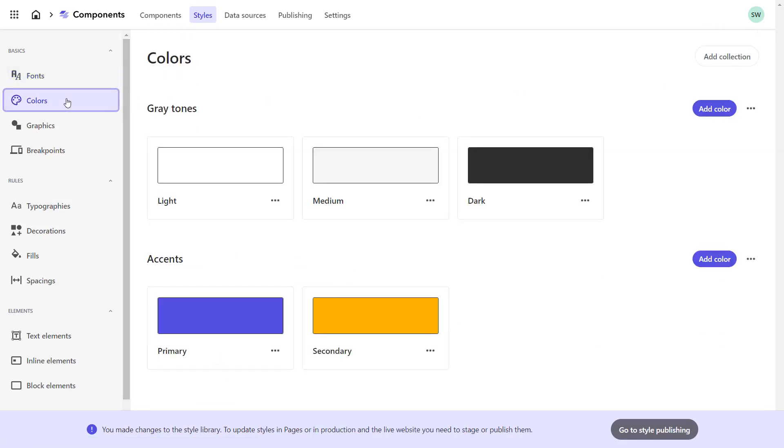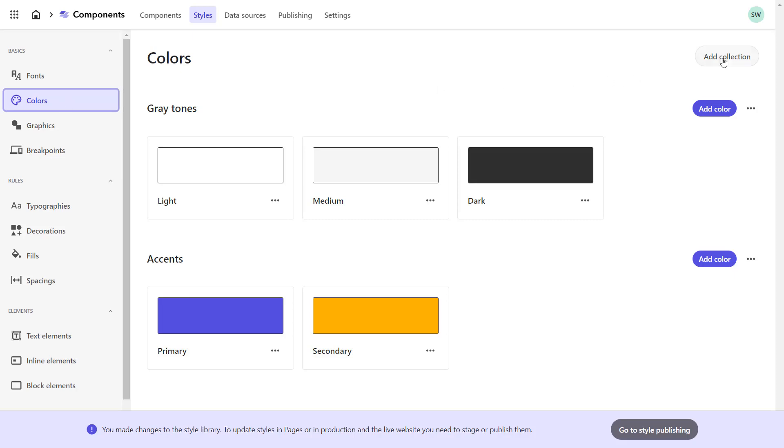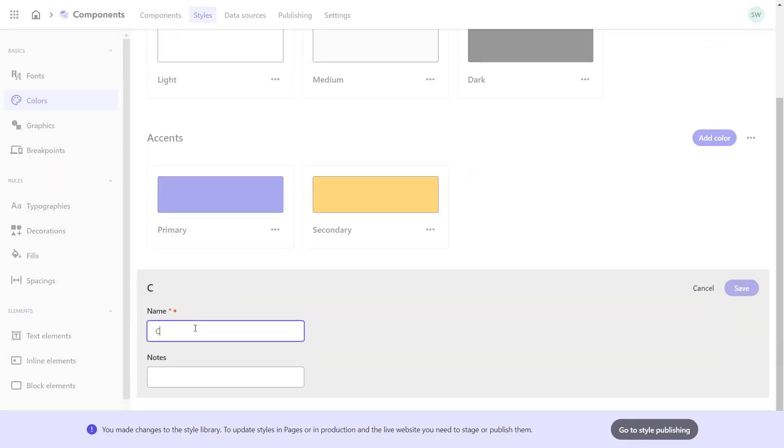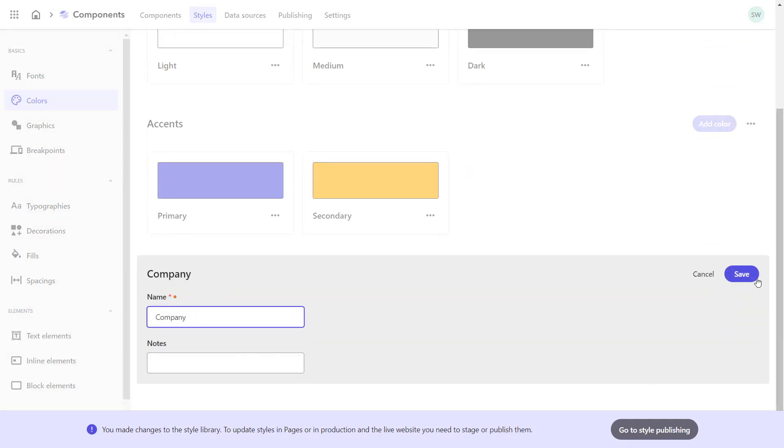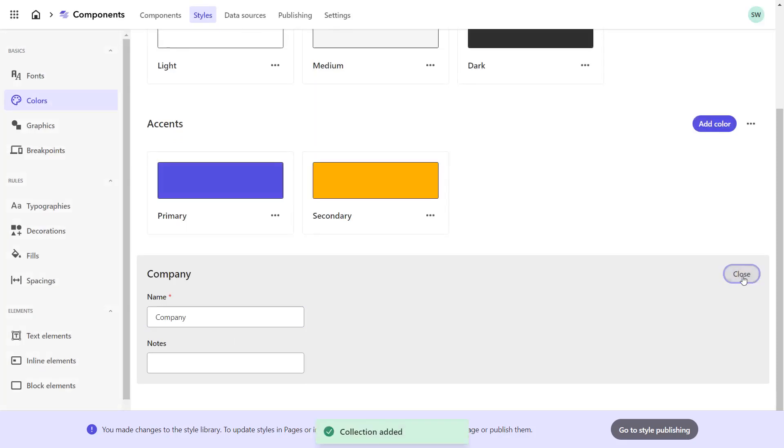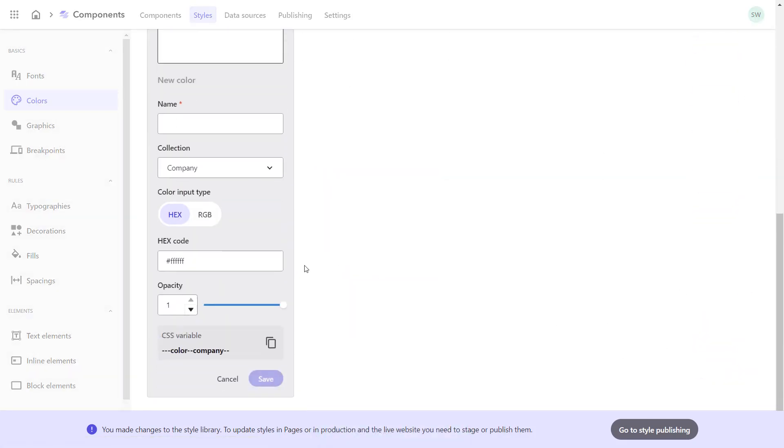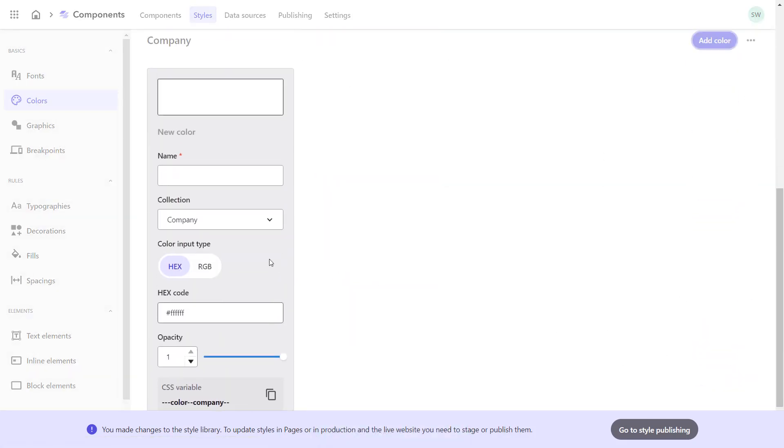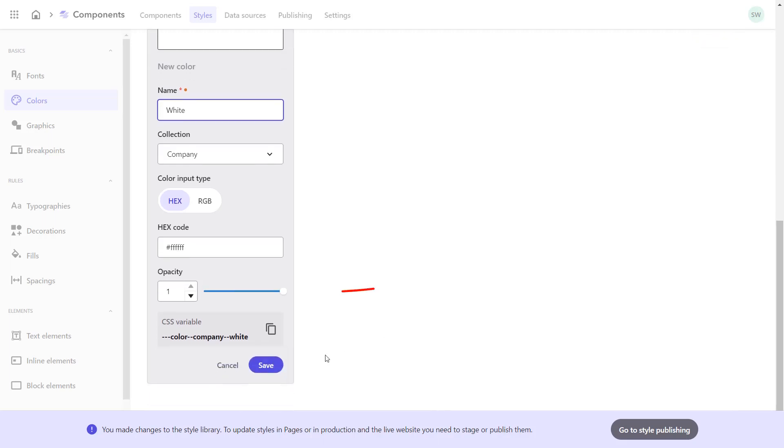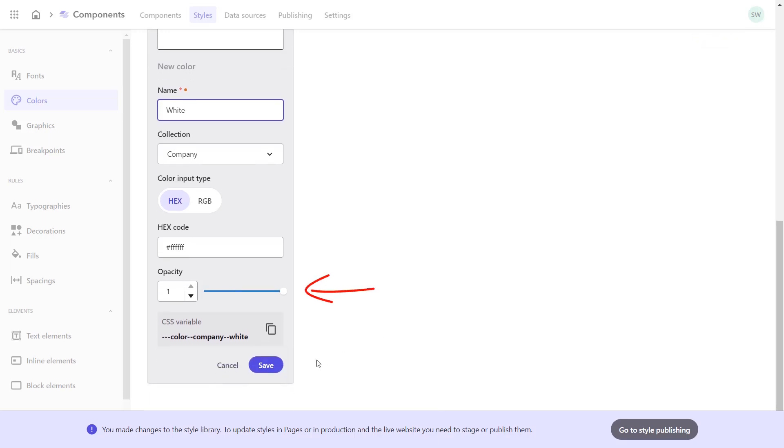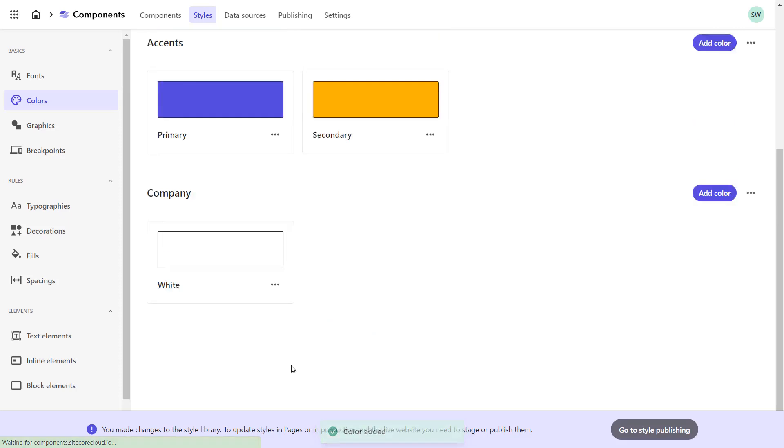As colors, we currently only need white and a darker gray for the text. Again, there are already predefined colors organized in collections. We create an own collection and call it Company. In there, I add a new color. I name it white. The hex code for white is already set as default. As you can see, I could also set an opacity here. And based on the name of the collection and the color, I see the class name being generated. Save and close.